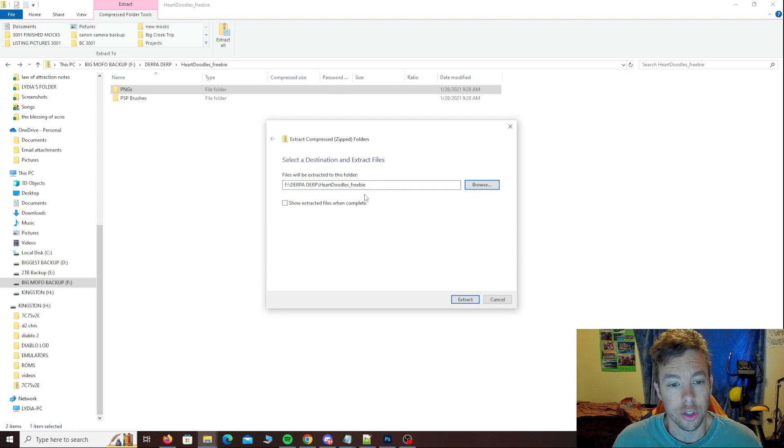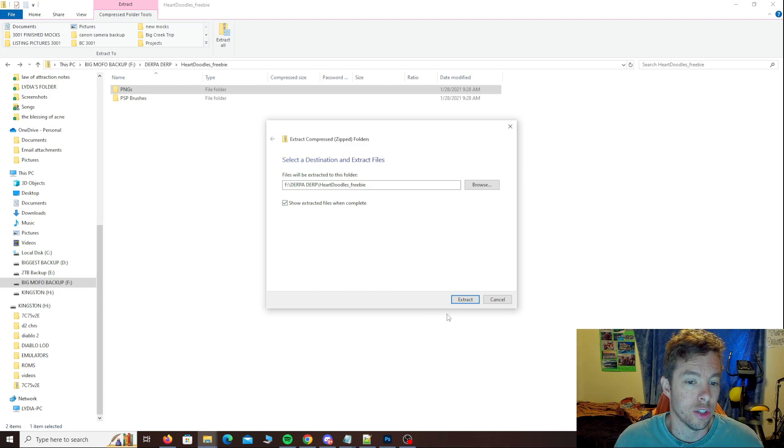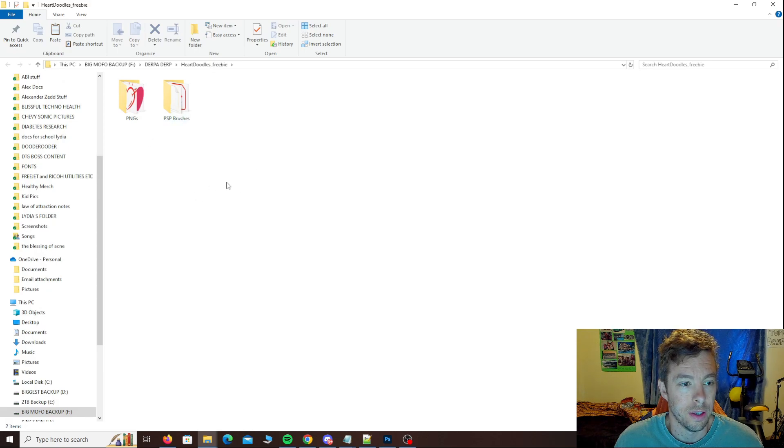You can also tell it to show it as soon as it's done or not. You can just navigate to it right afterwards. If you tell it to show and you hit extract, it's going to open up a new window and show you where they're at.